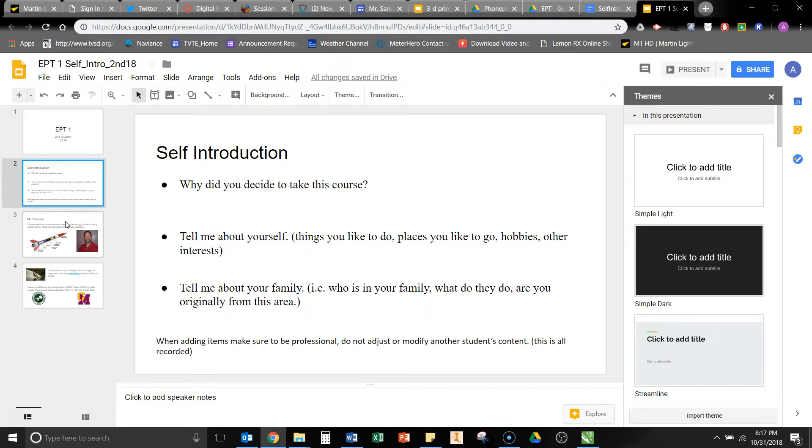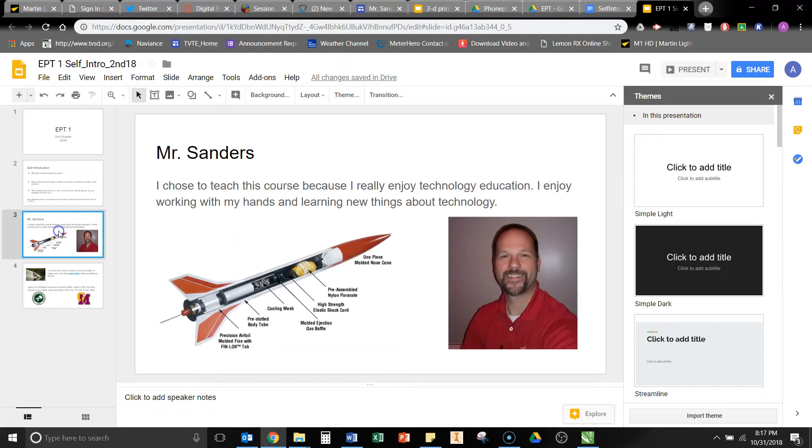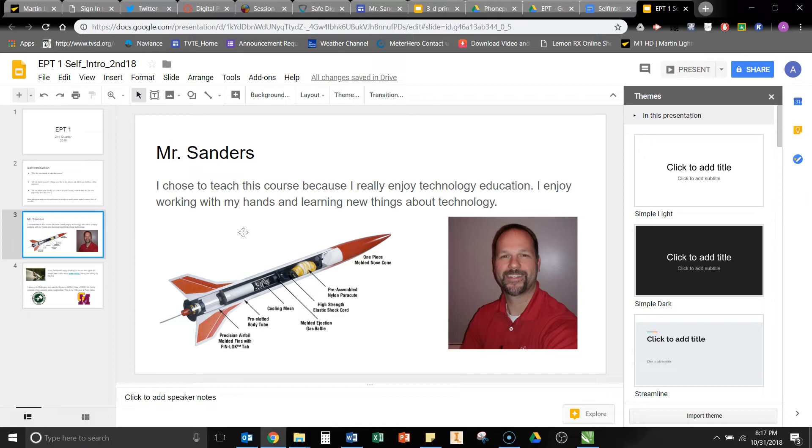So, for example, how you would do the self-introduction. I created a slide. I have my name at the top there, and the first question, I chose to basically change it around a little bit for myself, but I chose to teach this course because I really enjoy technology education. I like working with my hands, building, doing things with technology, learning a lot of things that are new with technology.